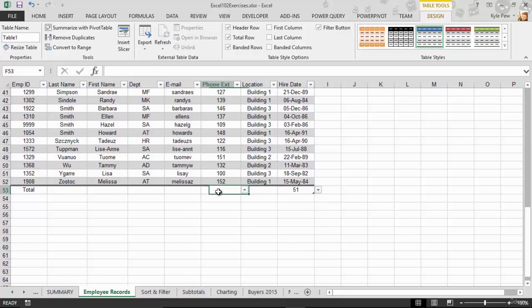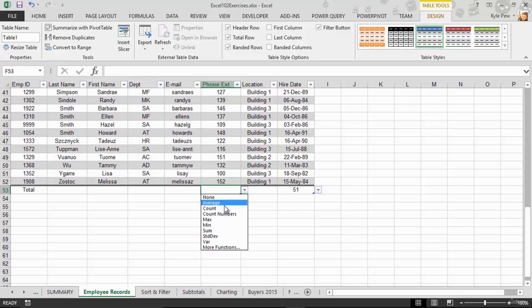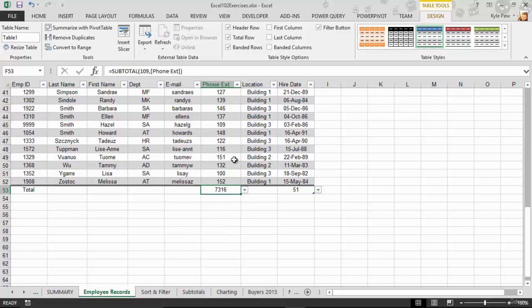it gives me a drop down where there's some other functions that I can perform here. Maybe I want to sum up the phone extension. Probably not. It's a phone extension, but just for demonstration, I jump in here and say Sum. And I've now got a sum of all those numeric numbers. It doesn't make a lot of sense as a phone extension, but we get the idea. There are different calculations that we can use here. I'll just delete that.